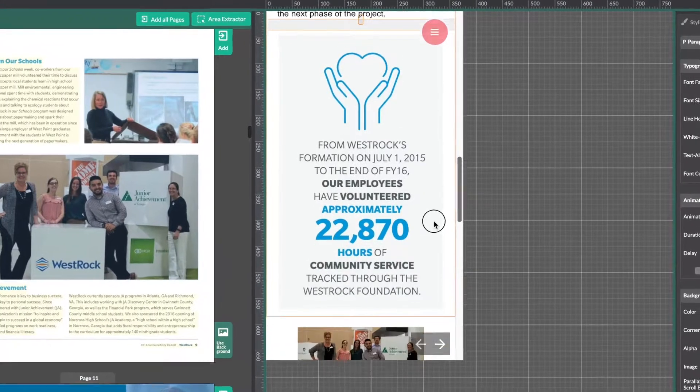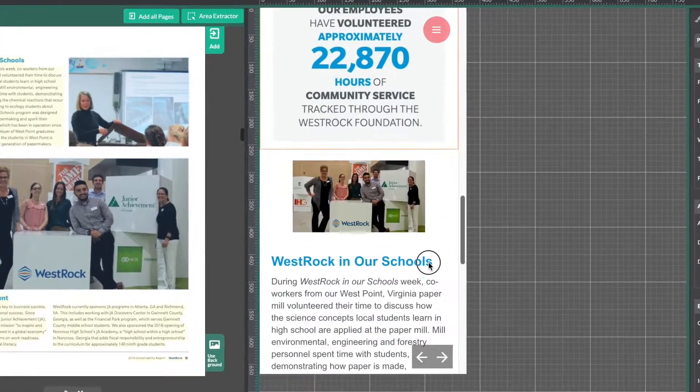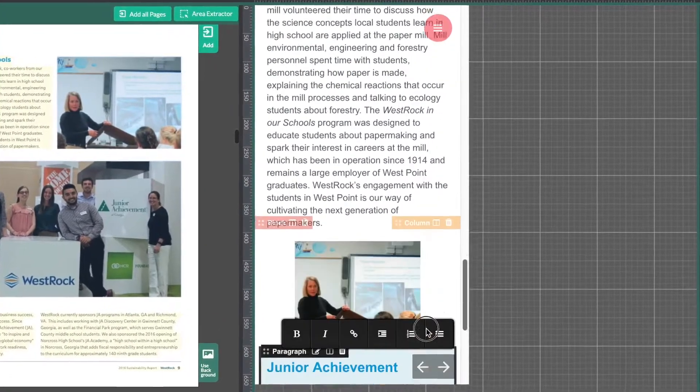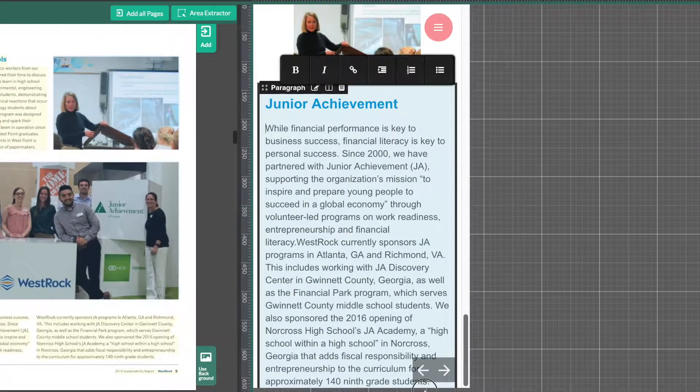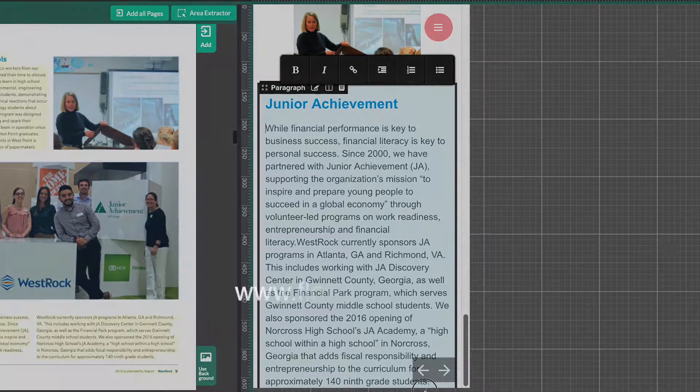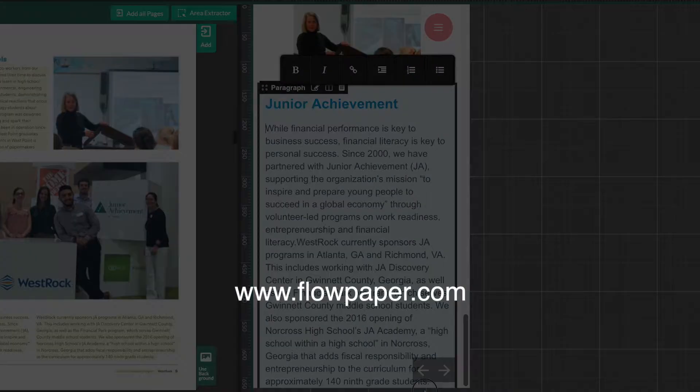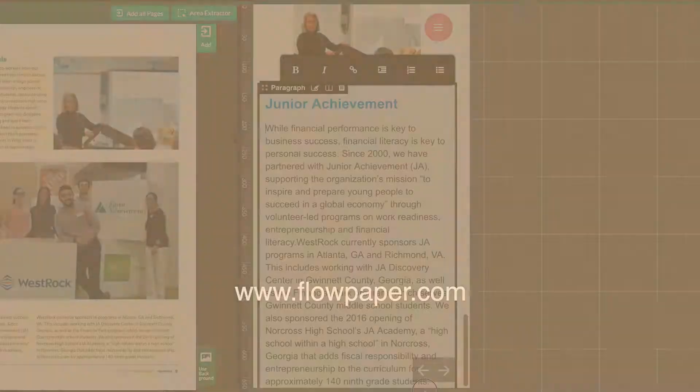And that's all for today. Thanks for watching this Flowpaper tutorial on how to import text from a PDF. You can find more tutorials to help you through this process online.